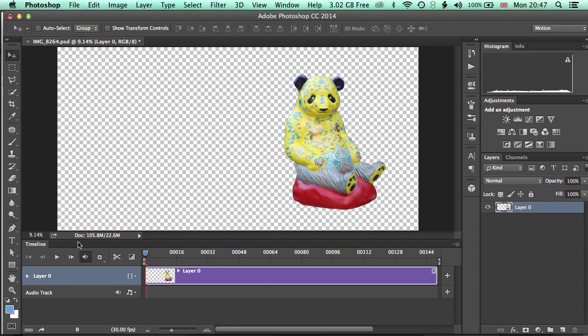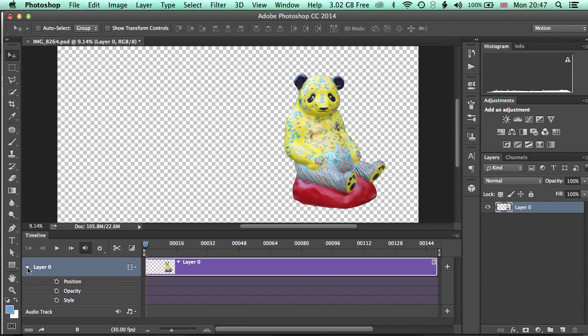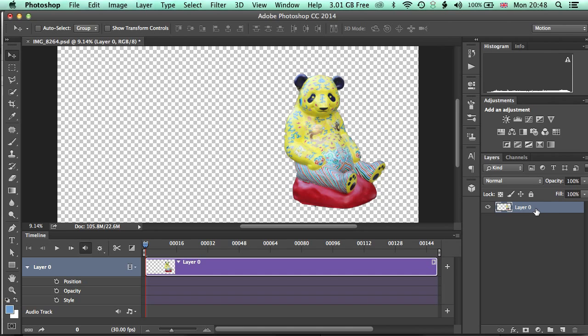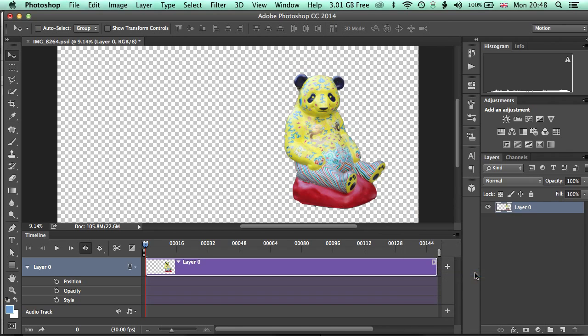Okay, and you can see here this gives us the layer and also options for the position, opacity and style of that layer. Okay, we're going to be looking mostly at the position, maybe a little bit at the opacity. Now the really important thing here is before we can animate our layer, we need to right click on it over here in the Layers panel and convert it into a Smart Object.